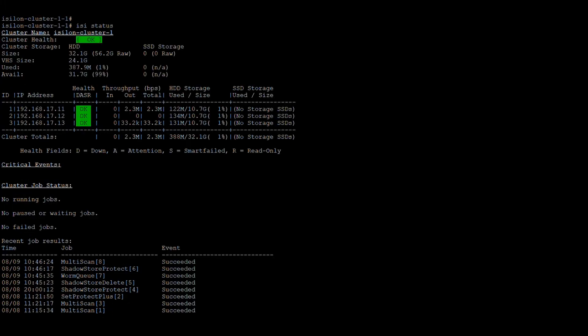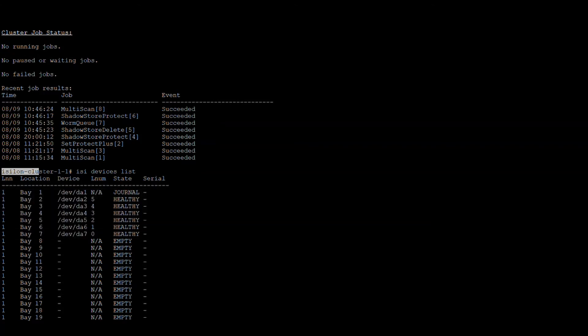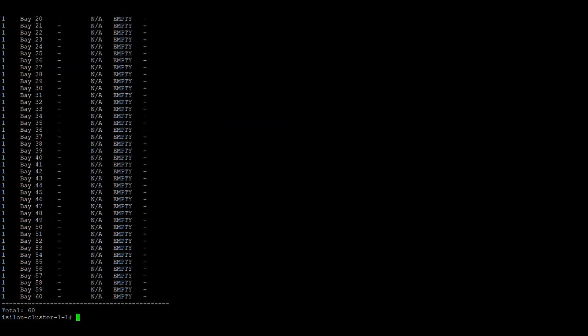This command, when run from node one, shows the drives of node one alone. If you want to check other nodes — for example node two or node three — while you are logged into node one, there is a way to do that.